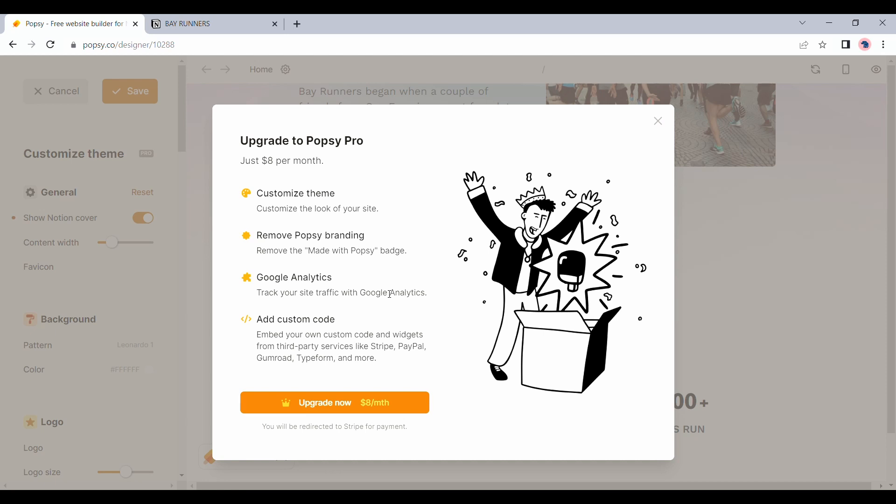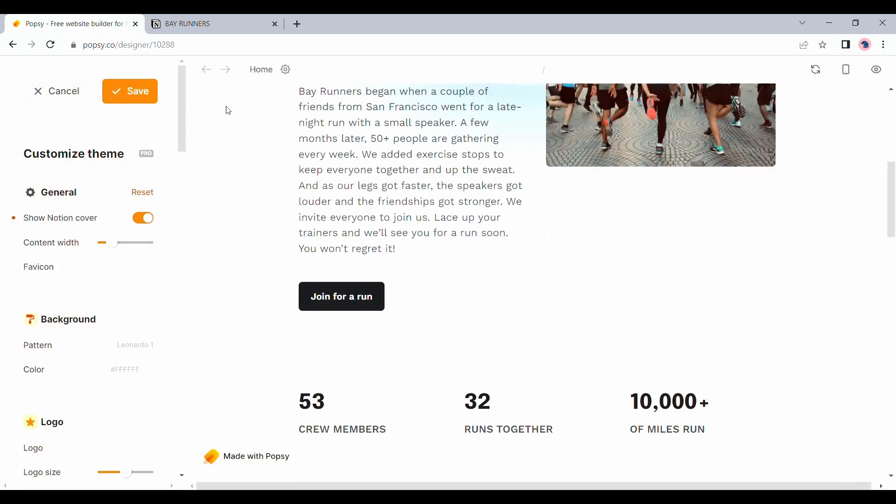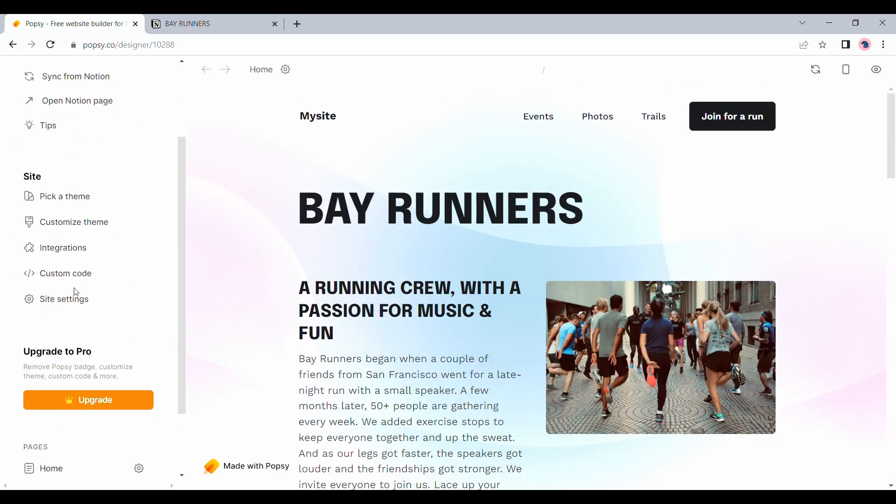At the end of the day, it's all about the comfort of using Notion that adds value here. Let's quickly cancel this.